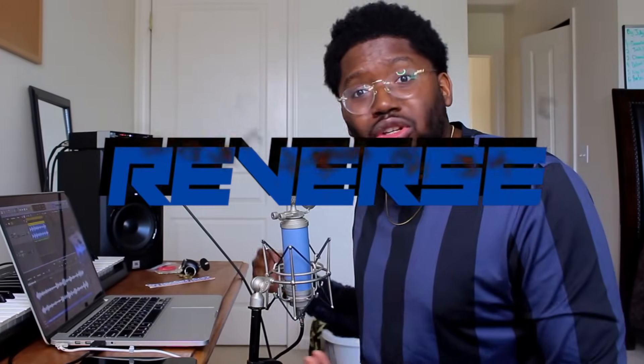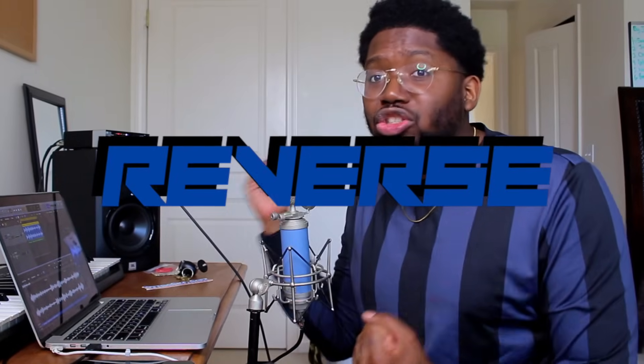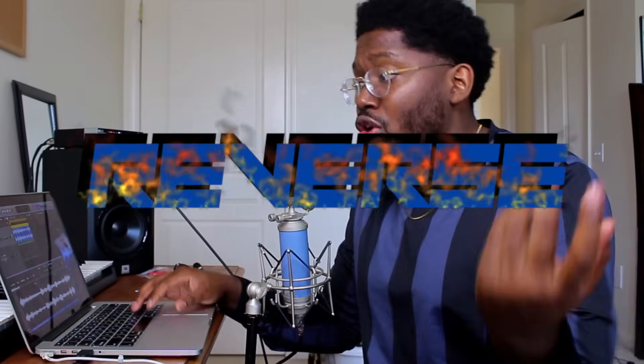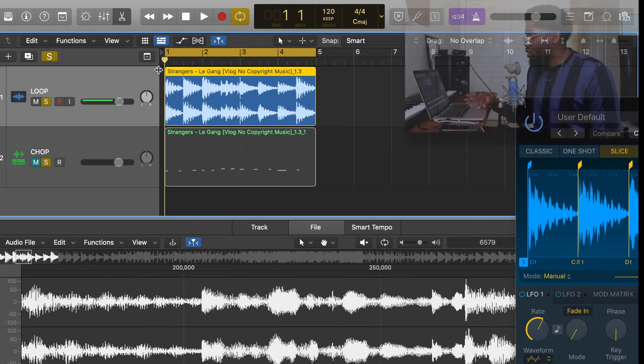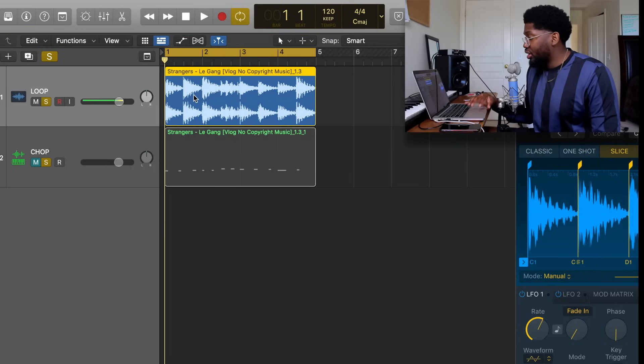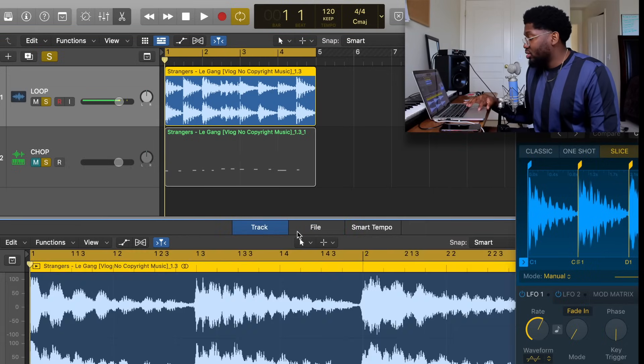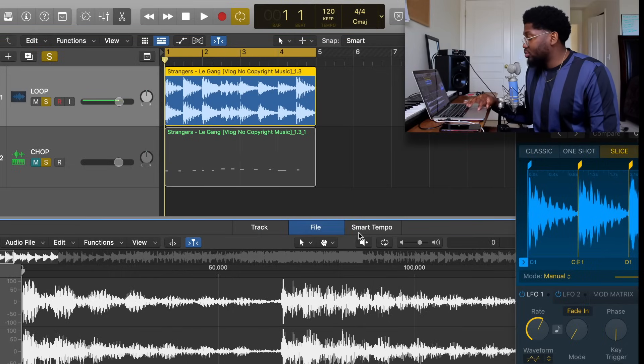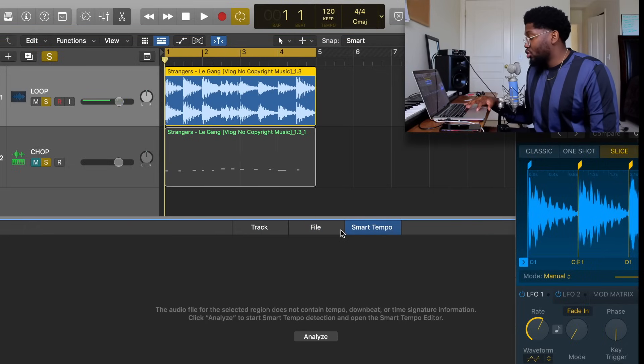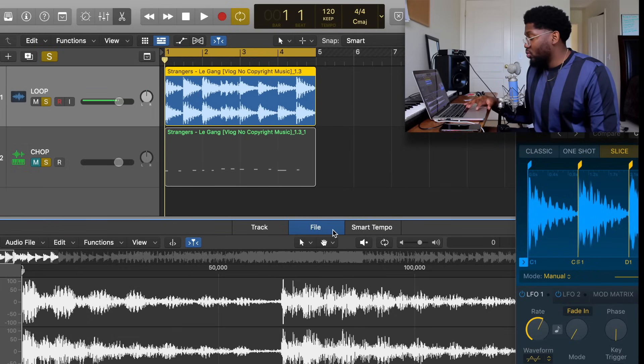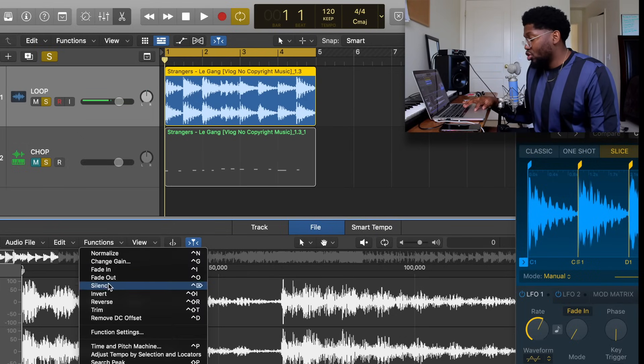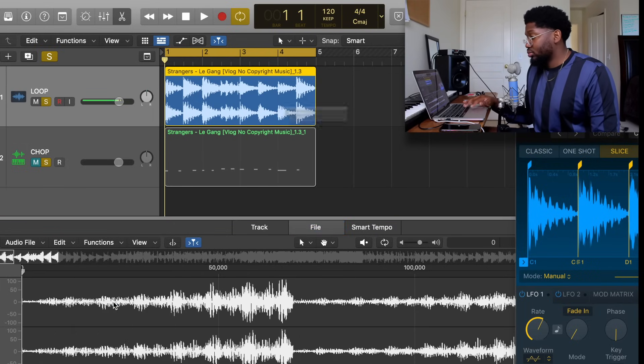So the third way to sample is really simple, but it can make a difference. It's reversing the whole track, flipping the track around, seeing how it sounds backwards. So all you have to do is you see the loop, you see it right here. You double-click it. This pops up: Track, File, and Smart Tempo. You want File. When you hit File, go to Functions, go to Reverse. It's that simple.